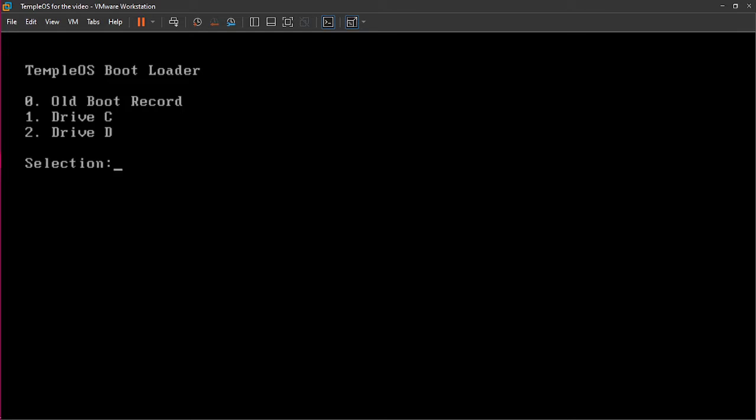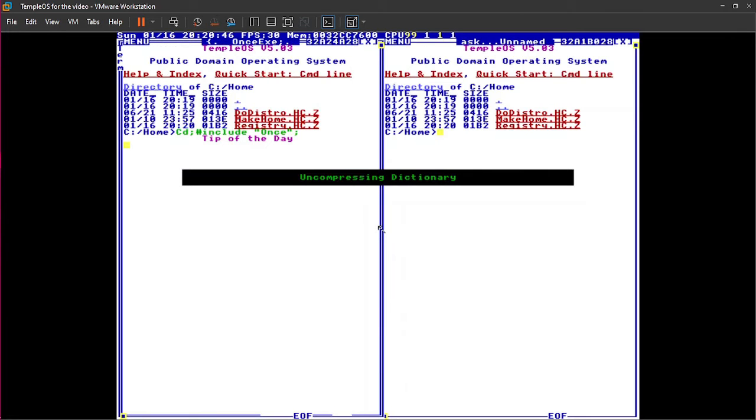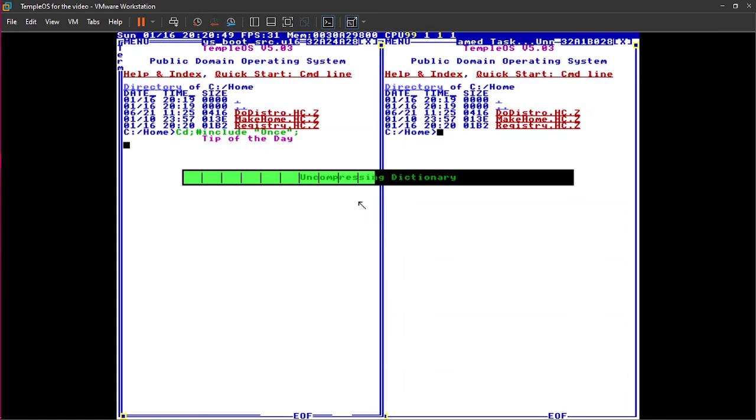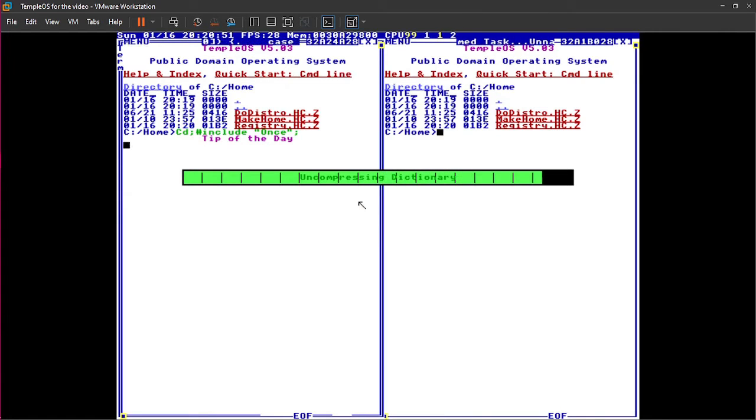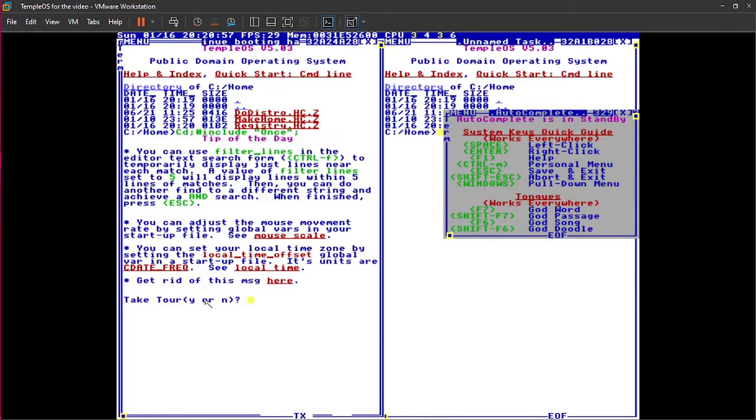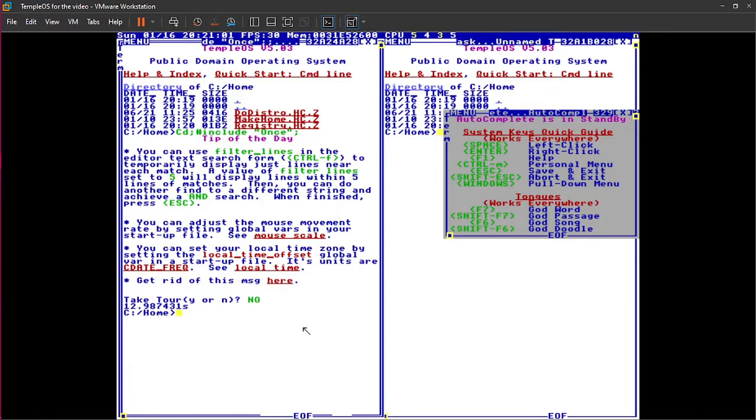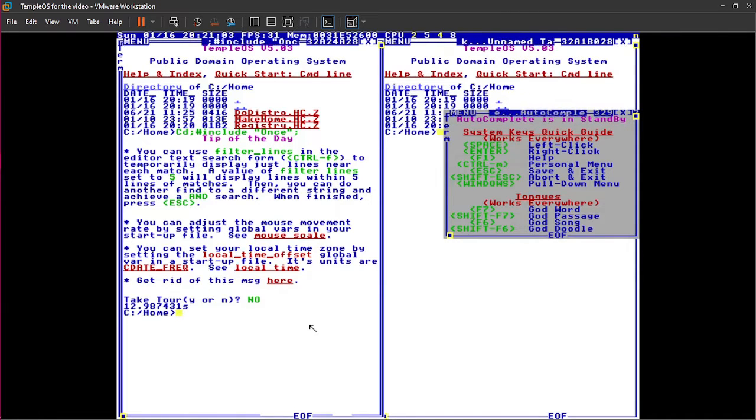And it's going to ask you, do you want to reboot now? I recommend pressing yes. It literally takes like five seconds to reboot. Now, this is the bootloader. You're going to see old boot record, which is probably going to be nothing. Obviously, C drive and D drive, those are both TempleOS installs. So, you basically have two different versions that you can do whatever you want with. I'm going to go with the first one. It's going to uncompress the dictionary. If you're new to TempleOS, I recommend taking the tour, but I'm not. So, I'm going to click no. And here we are. This is TempleOS.